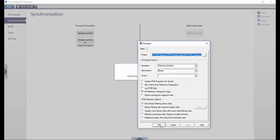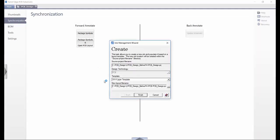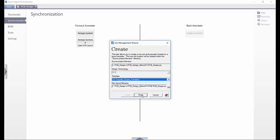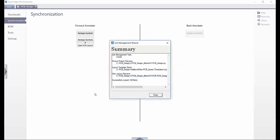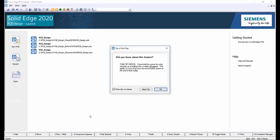We'll accept the default values in the package window and then choose our desired template format. On completion of the packaging, Solid Edge PCB layout opens. Tip of the days are available which provide useful information for new users, but can be easily disabled from future sessions.